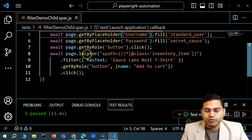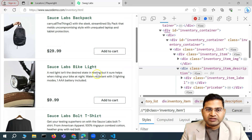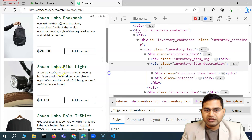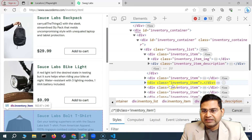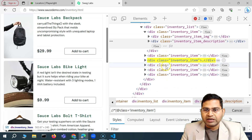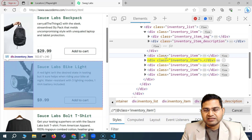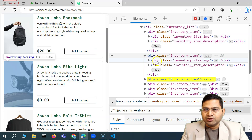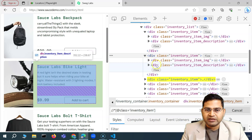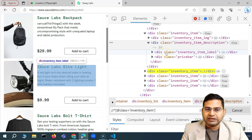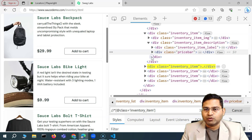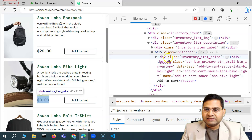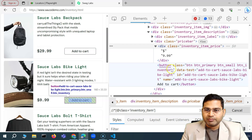We were trying to find the elements — all products. The section which contains these product details is basically the inventory item. If I hover over, I'll get all the details — it contains the text, the price, the button to add it to the cart, and the image, all within this div. Expanding it, you'll see different nested divs: one containing the image, another containing the text, description, price, and add-to-cart button.